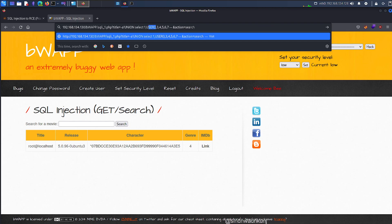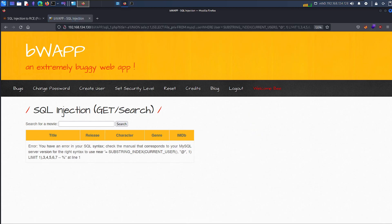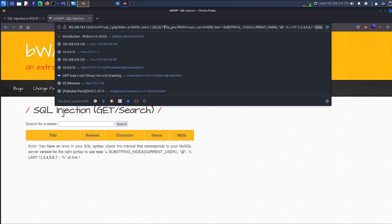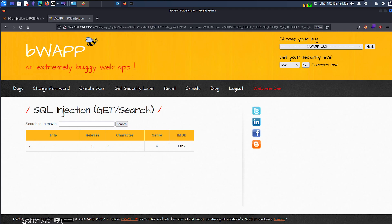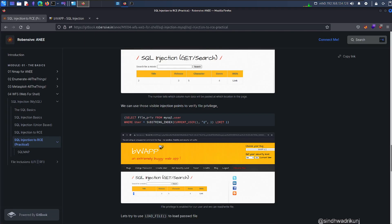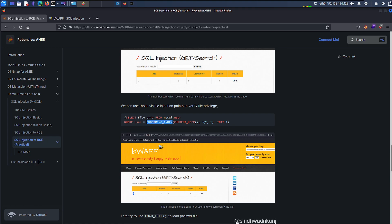I changed the second column value with the query and hit enter. There are some errors to identify. There was a spacing issue — substring_index, everything seems to be fine now. Let's hit enter. This returns an output saying Y. What this query does is it selects the file_priv from mysql.user where the user matches the output of the current_user() function.